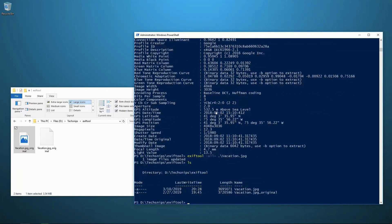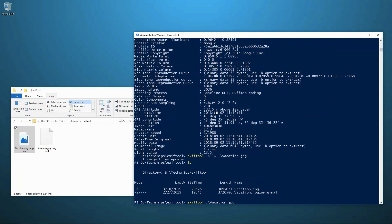If we list out what's in our current directory now, we have vacation dot JPEG, which is the new file with the reduced tags and the vacation dot JPEG underscore original, which is our original photo with the original metadata in there.